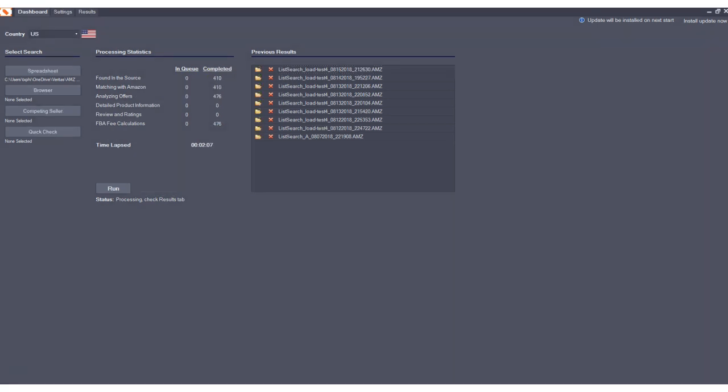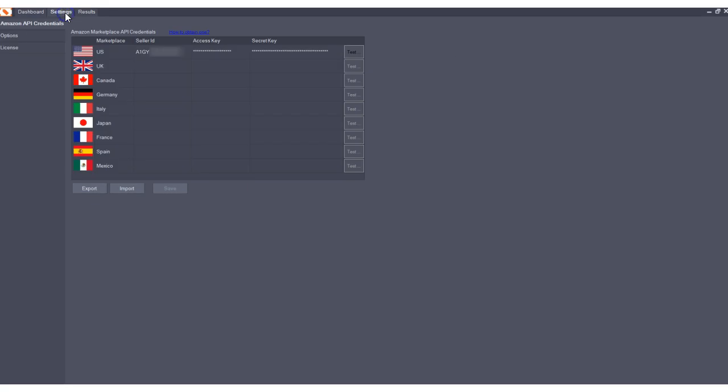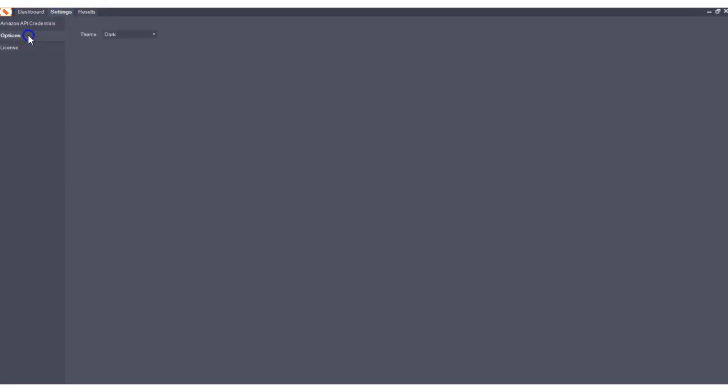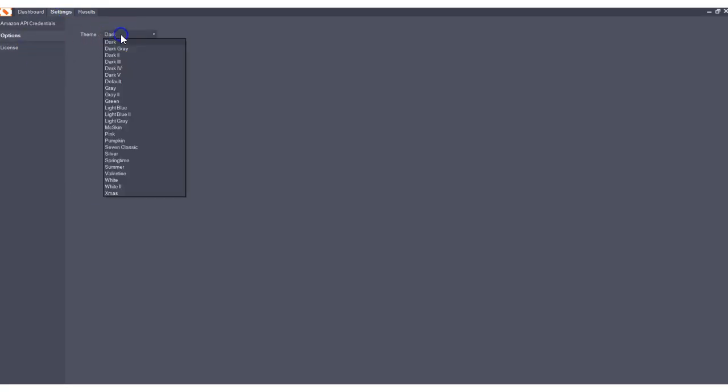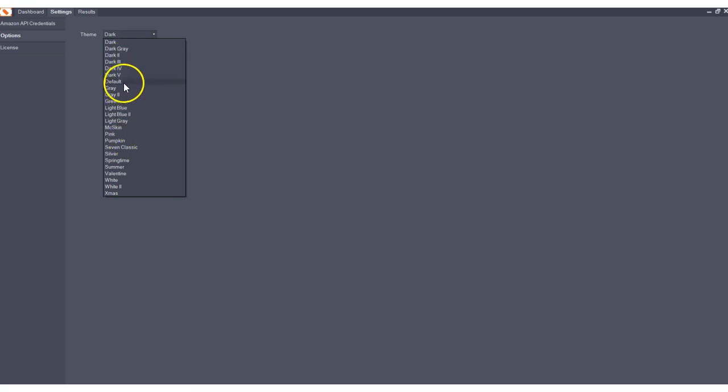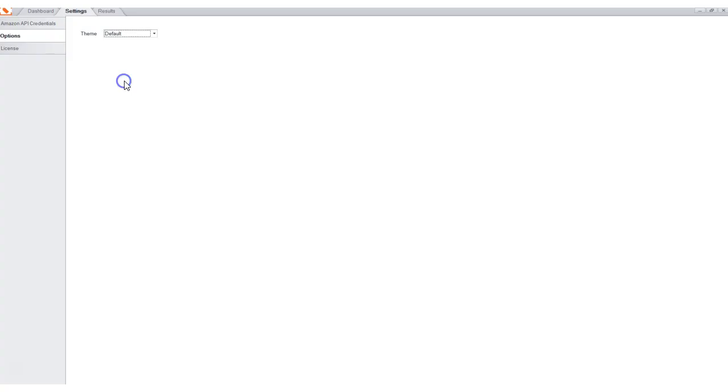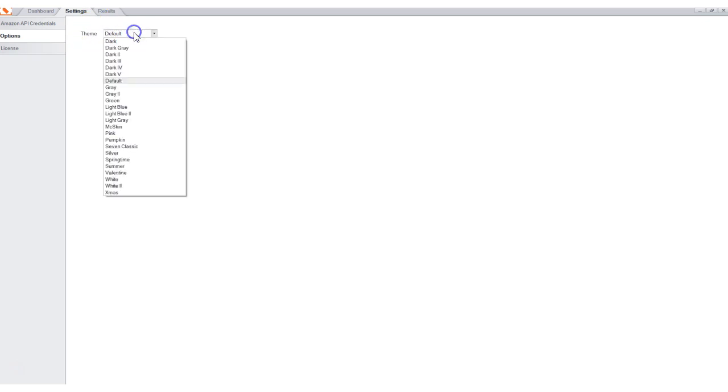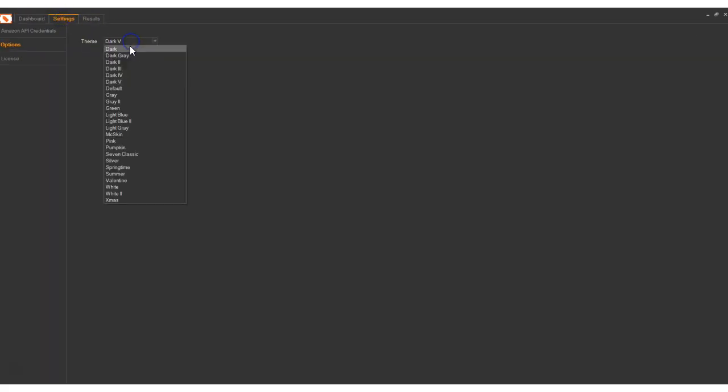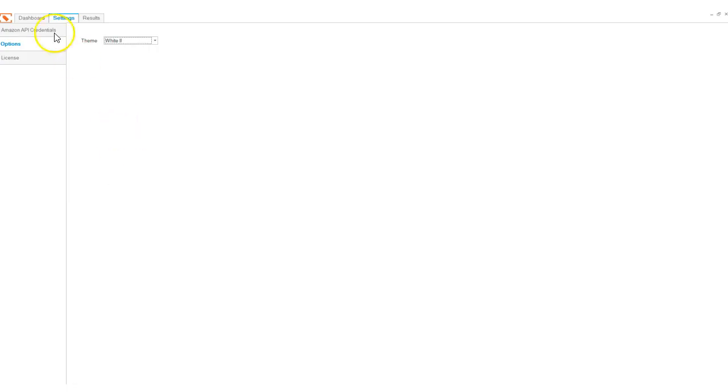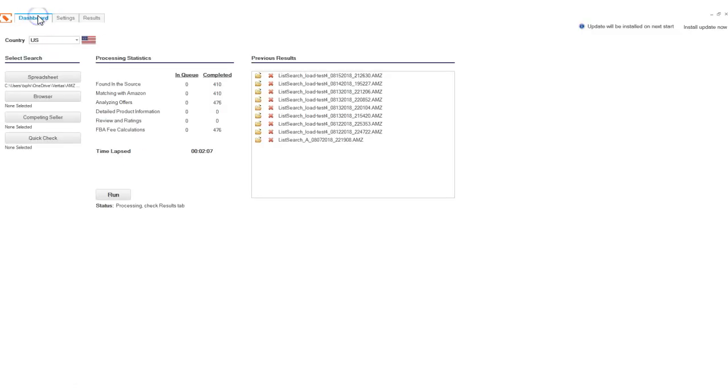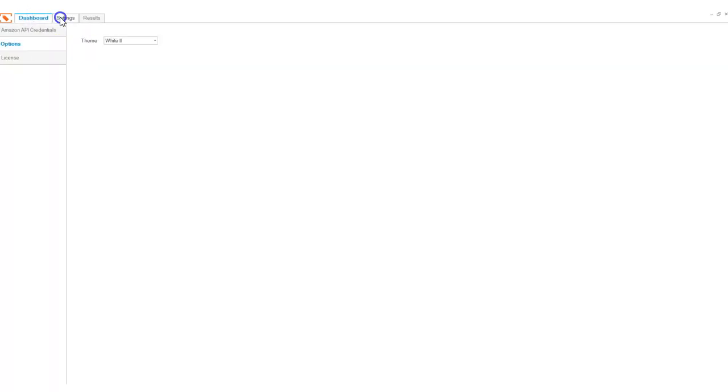While the program is processing, I'd like to show you the skins. As you can see here, we're using the dark theme, which is easily customizable. You could choose any skin you'd like, including a default view or let's take a look at another dark theme. You can see this changes the look of the program and allows you to customize it to whatever your preferences are.